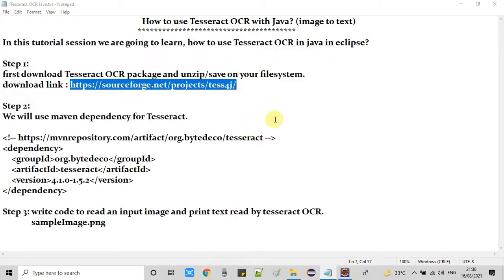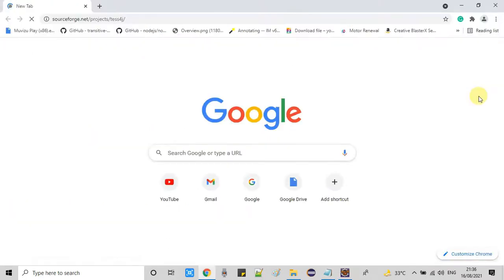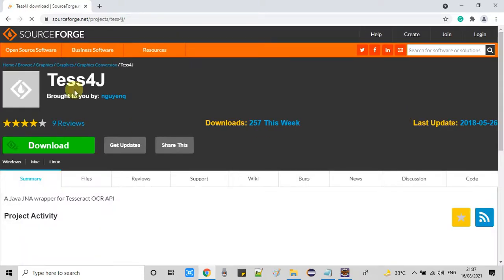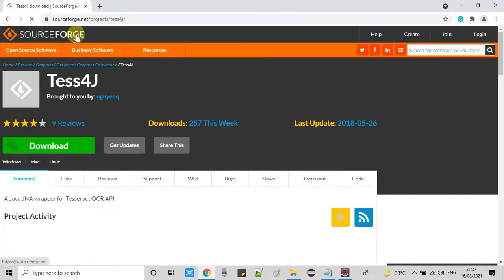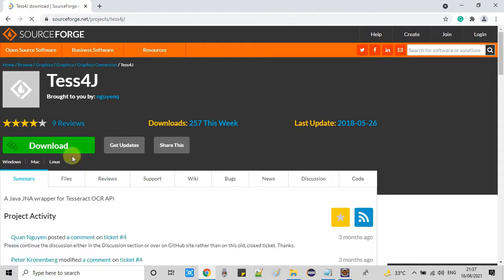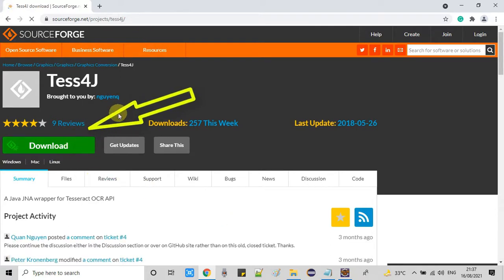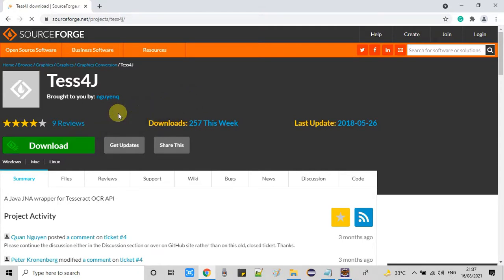Just open your favorite browser, copy this link and visit. Now I'm inside Chrome and visiting this link. You will land at this place and right here you can see there's a green button for download. Just click on it.